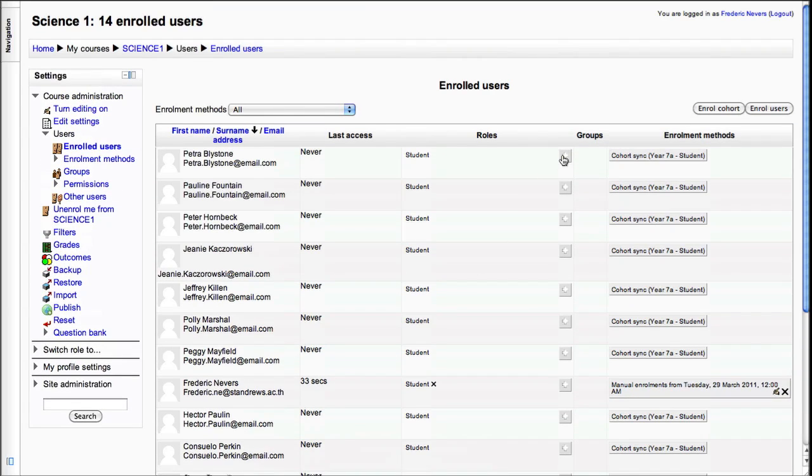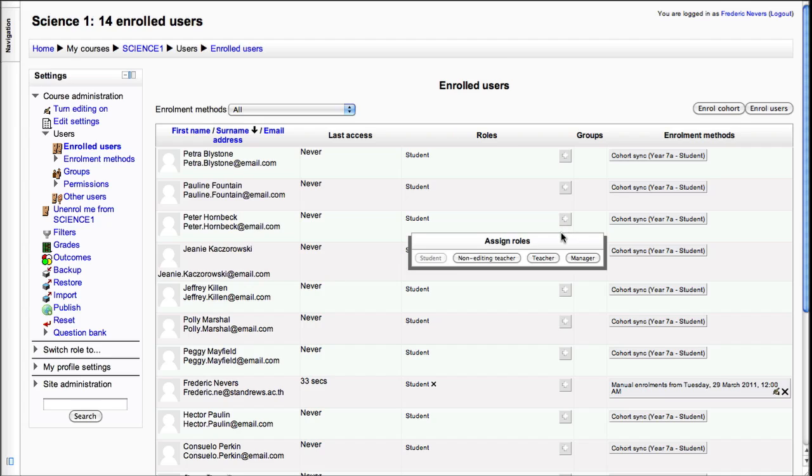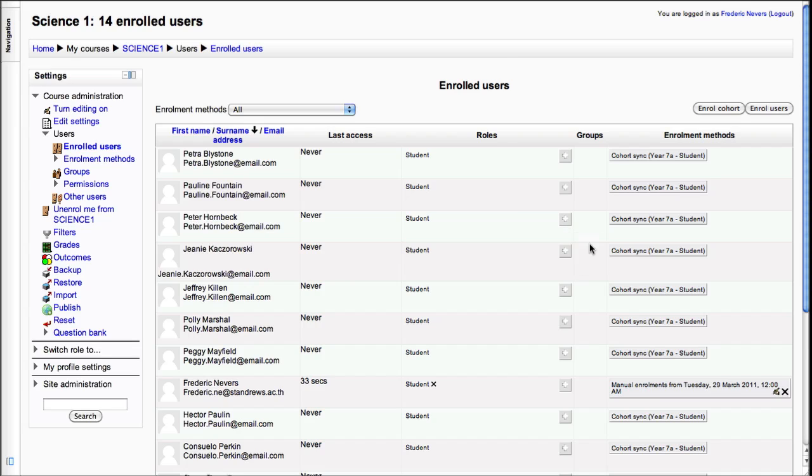So if you want a student to take on a more important role like a non-editing teacher, for example, you can assign that here. That's all there is to it.